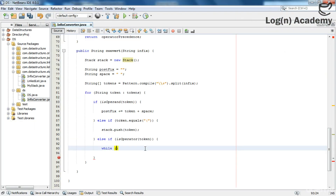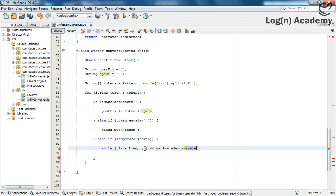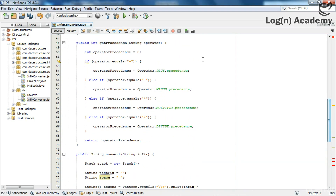I am using a while loop because if there are more than one operator, I need to pop every higher precedence operator before pushing the lower precedence one. First, I will check if stack.empty() is false — if the stack is not empty, then I will check the precedence using the getPrecedence() method that we wrote. This method returns a numeric value based on the operator passed to it.